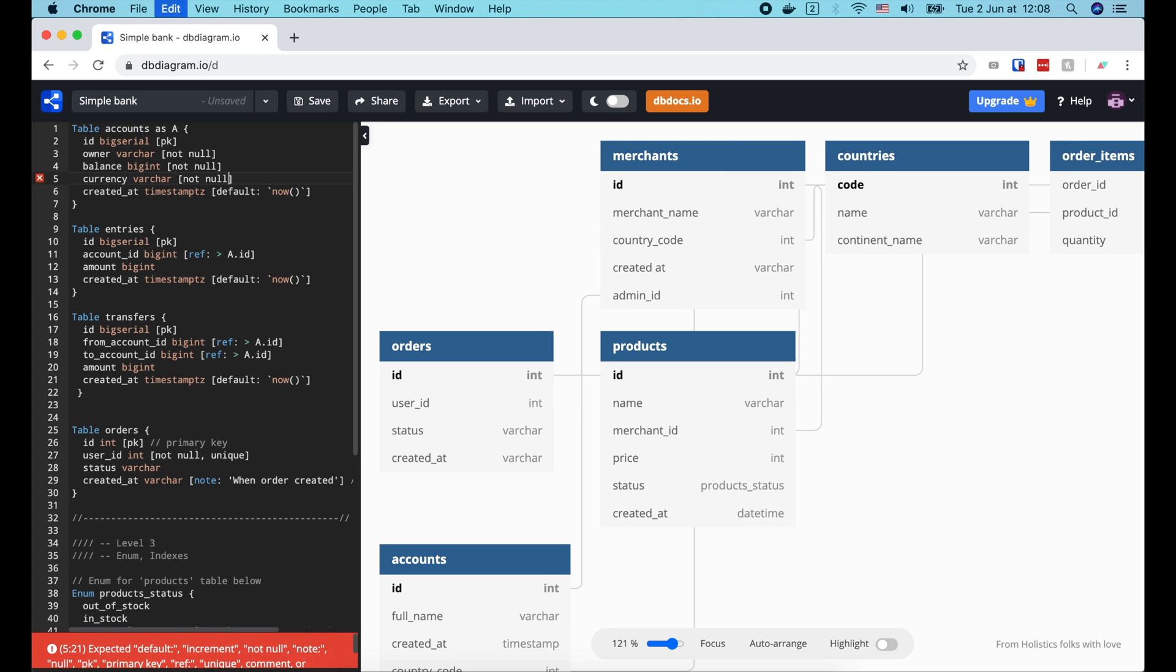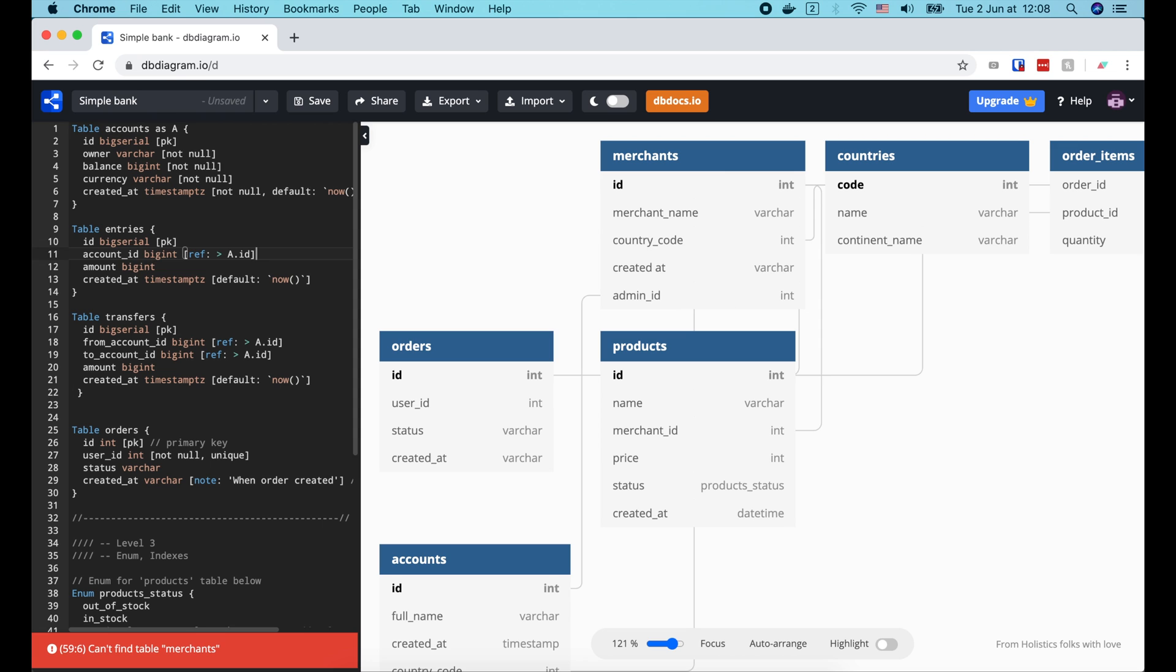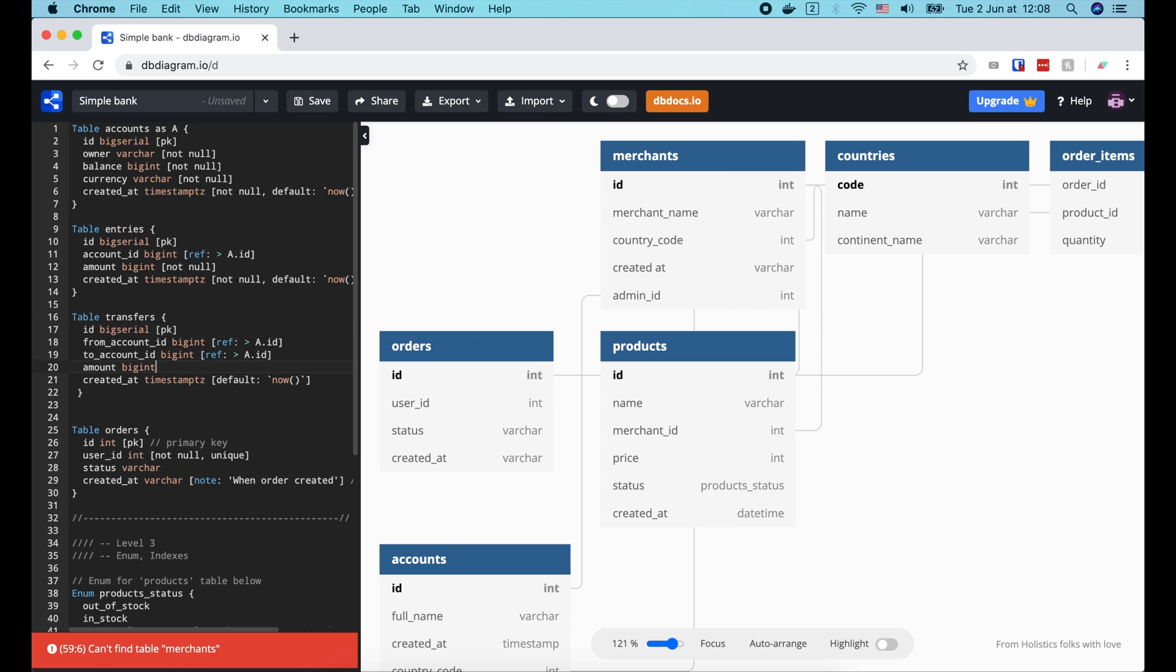which already are. So I'm gonna add not now constraint to the owner, balance, currency, and created at column of account table. The amount and created at columns of entries table. And similar for the transfers table.